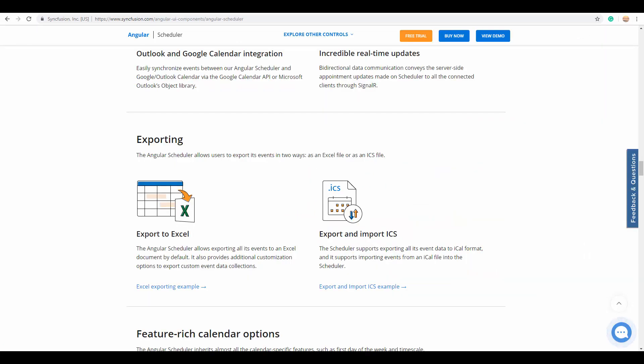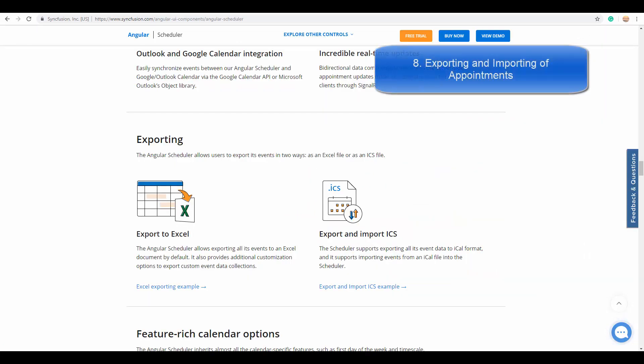The next advanced features of Angular Scheduler are the exporting and importing options. These are recently added new features that allow you to export the scheduler event data to iCal format or to the Excel format. It also supports importing the appointment data from other calendars. For example, you can import your personal events from Google Calendar into this Angular Scheduler and vice versa.